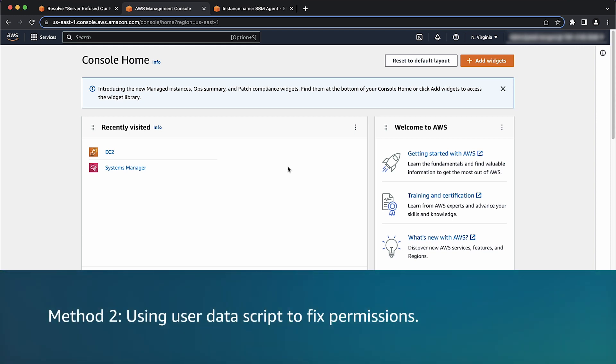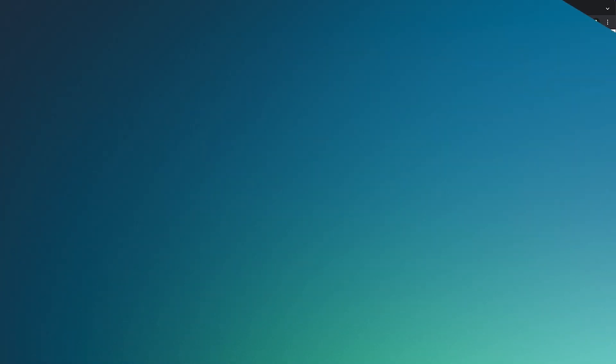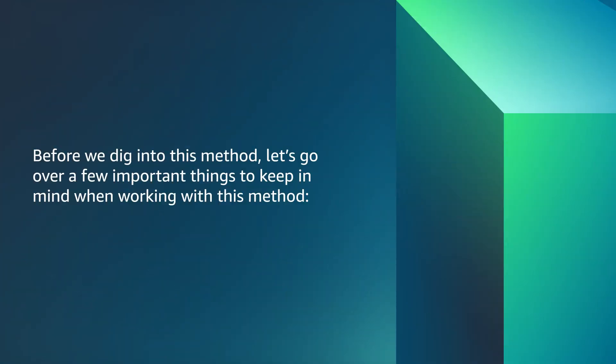Another method is using the user data script to fix permissions. Before we dig into this method, let's go over a few important things to keep in mind when working with this method.